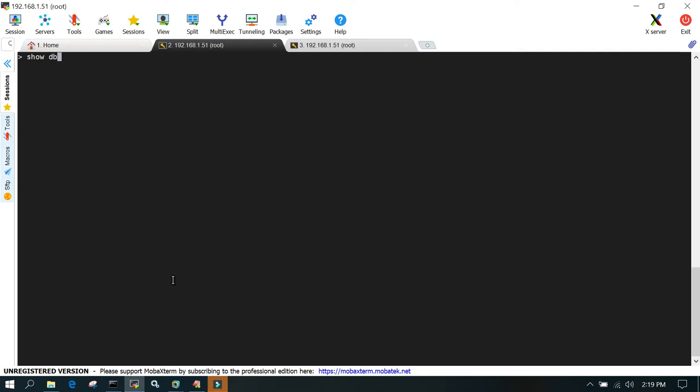First, let's see the number of databases. We'll say show dbs. This will list all the databases. In 4.2 we have admin, config, and local.